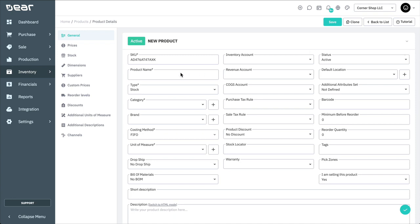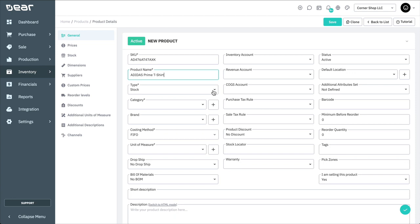Next, you'll need to give your product a name. Then select the type of the item. This can be either stock, service, gift card, non-inventory, or fixed asset.